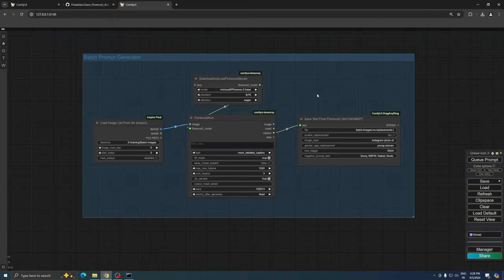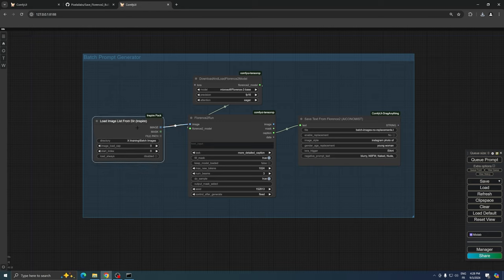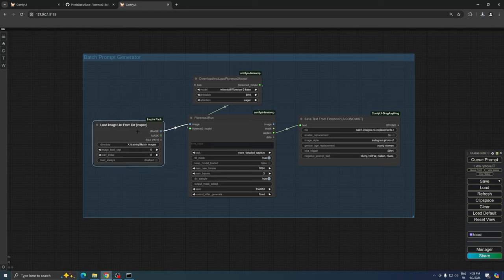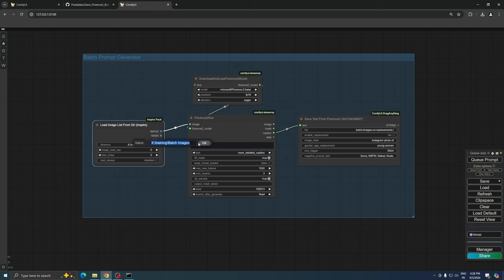This workflow is designed to generate batch prompts using the power of Florence 2. Let's break down the process step by step. On the left side of our workflow, we begin with the Load Image List from Dyer node from the Inspire Pack.